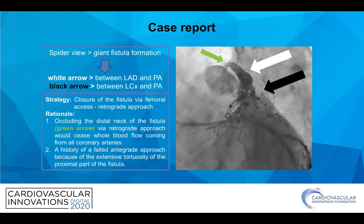Our strategy was to close the fistula formation via femoral access and the retrograde approach. Our rationale behind this decision was that occluding the distal neck of the fistula via retrograde approach would cease the whole blood flow coming from all coronary arteries at once. Additionally, the history of a failed antegrade approach due to extensive tortuosity of the proximal part of the fistula guided us toward this decision.